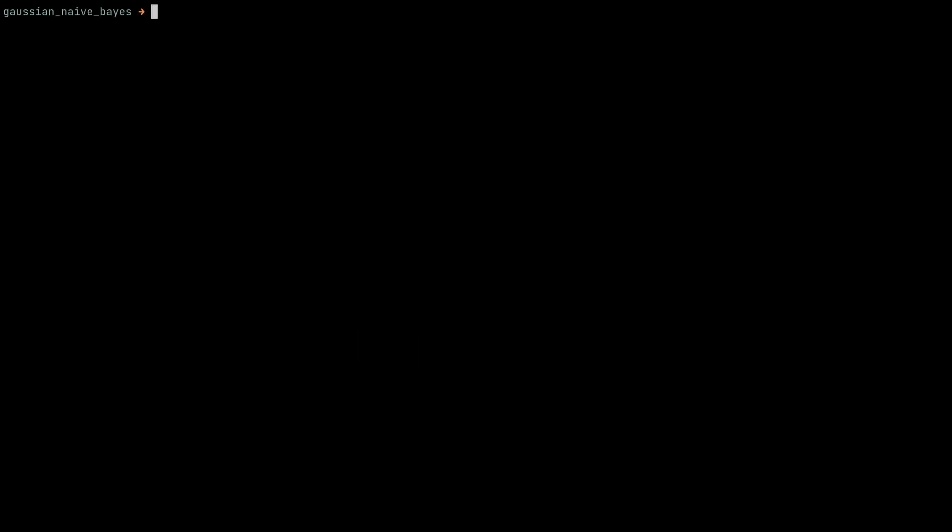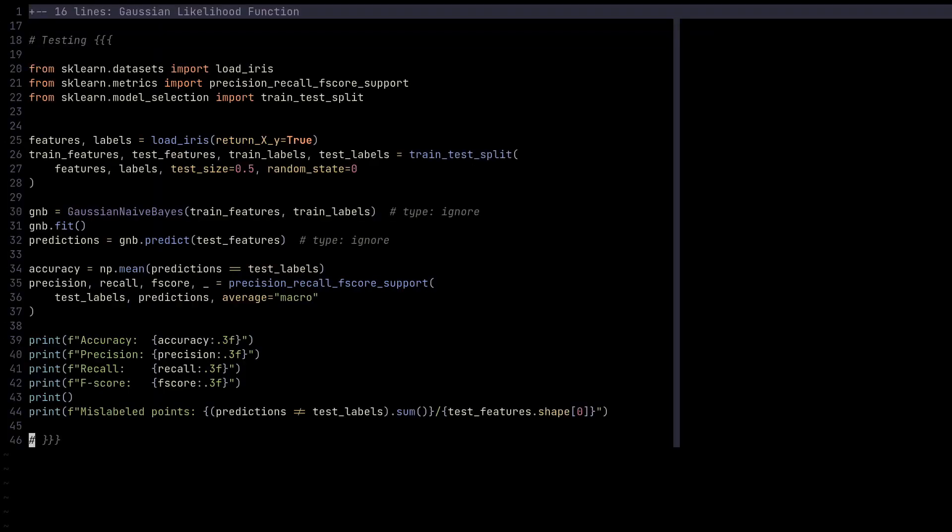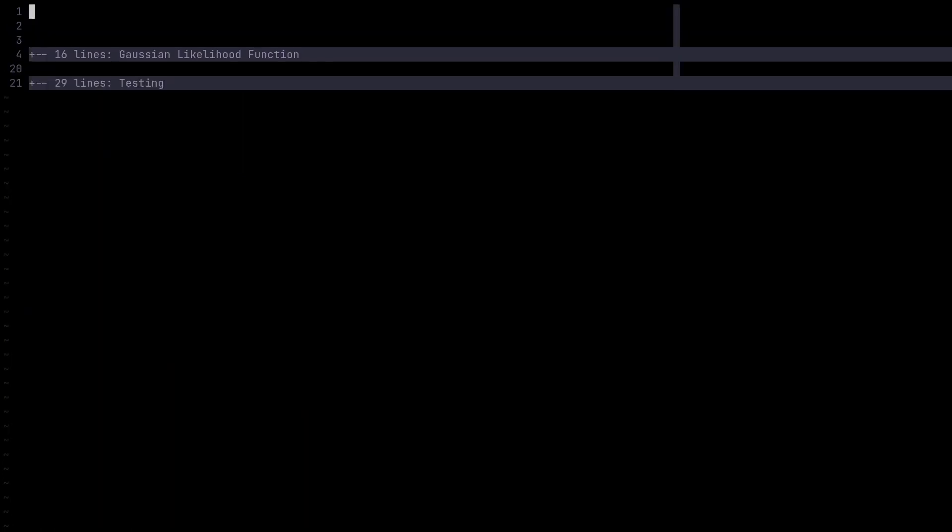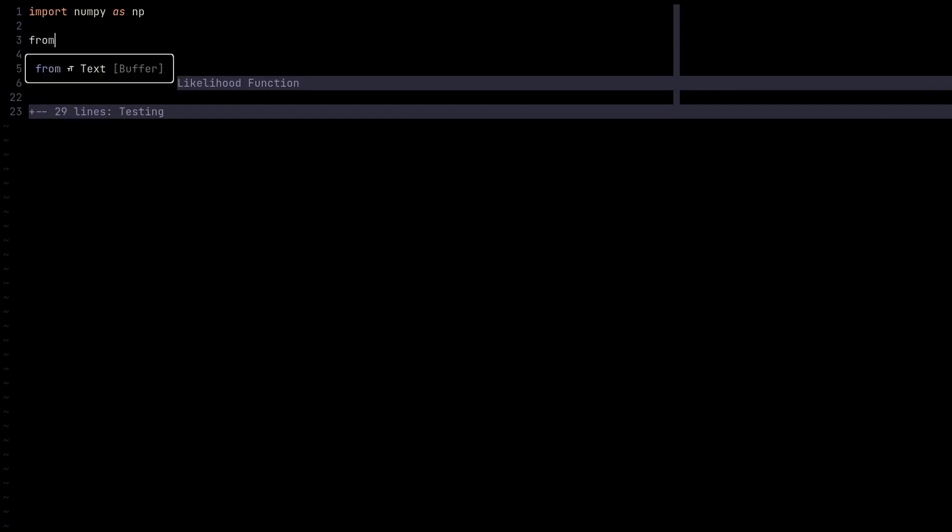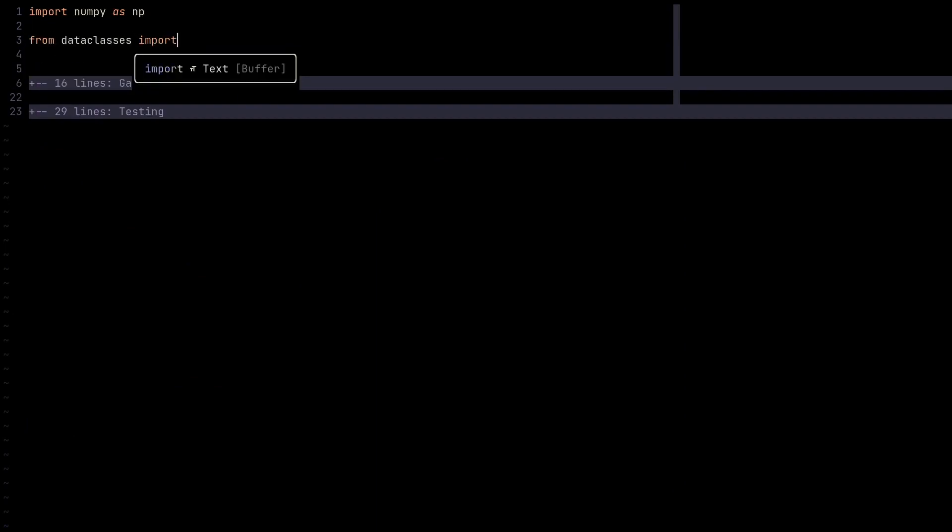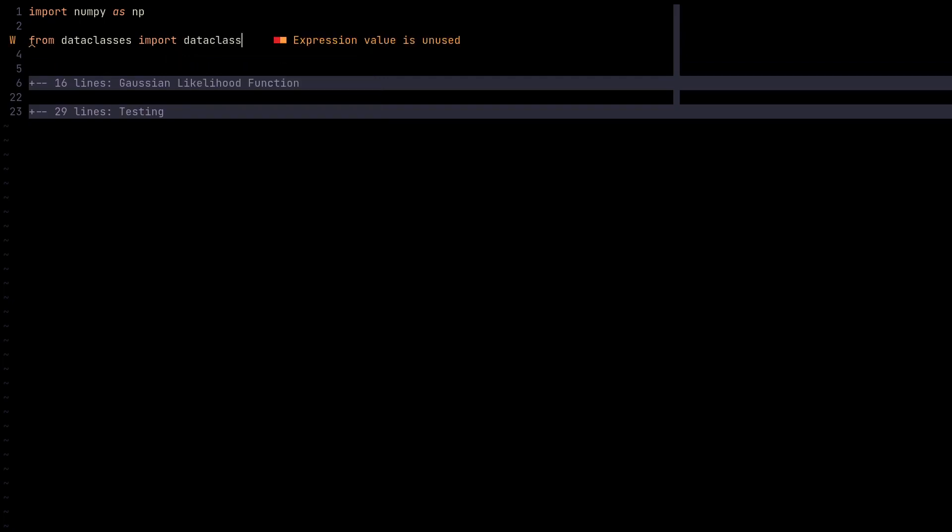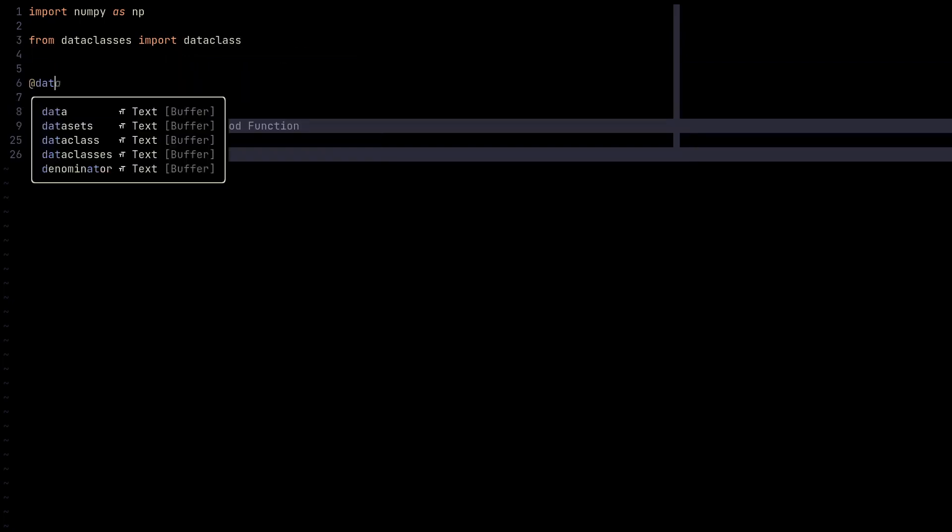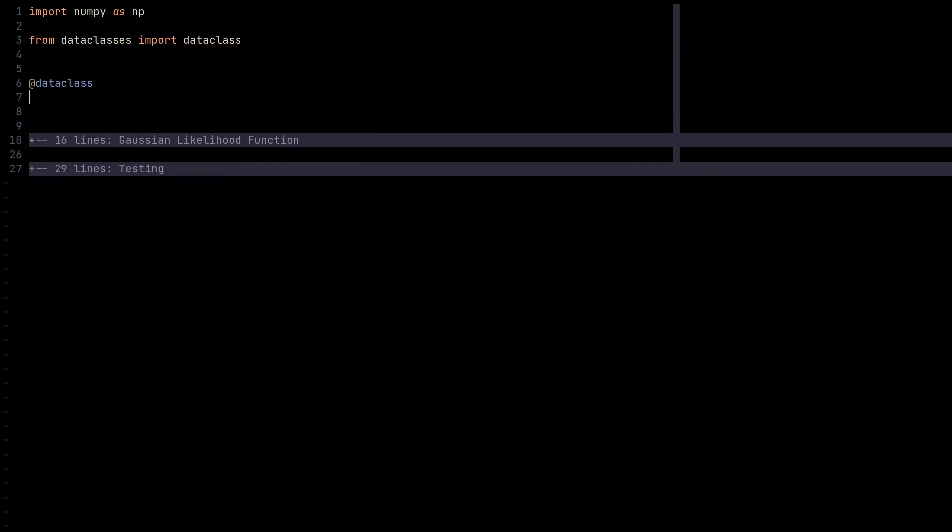Salepoint here. Today we're going to implement a Gaussian Naive Bayes model from scratch in Python using only NumPy. We already have the testing code ready, so once we're done implementing the model, we're going to be able to test it right away. Let's import the NumPy module as well as the data class decorator from Python's built-in data classes module. Data class is a built-in module, so we're not really violating the constraint of only using NumPy.